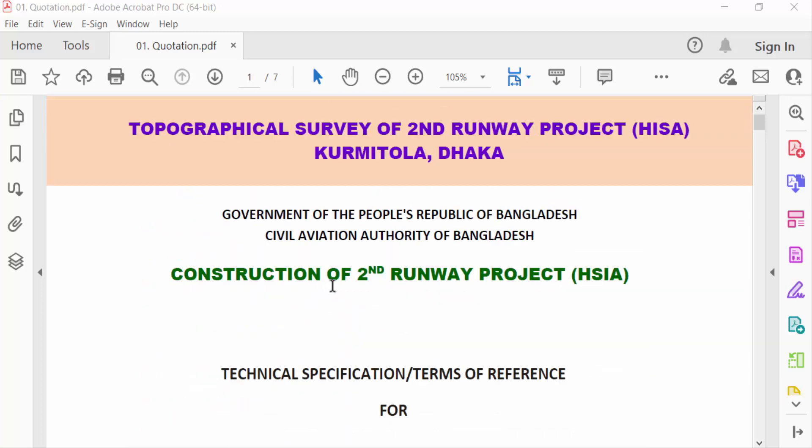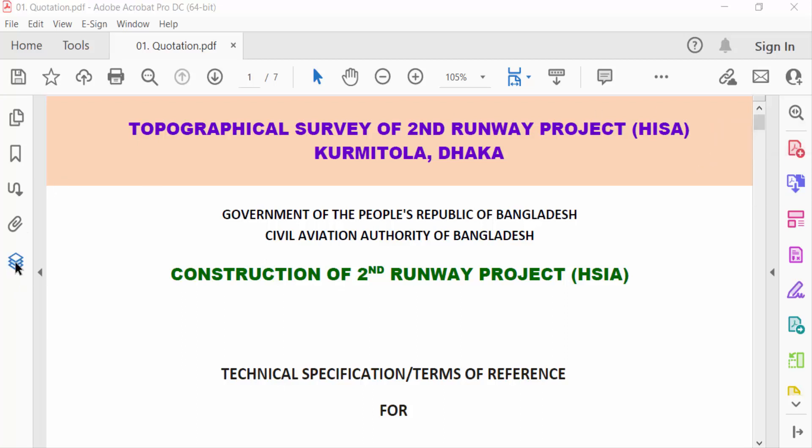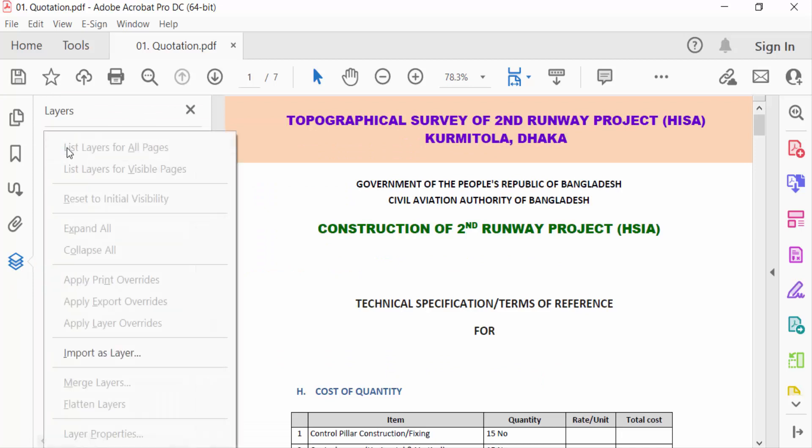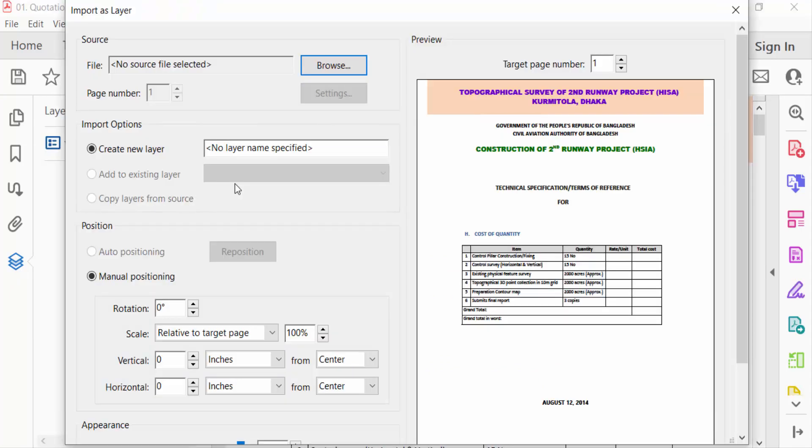in this PDF file. So I go here and this is the layer option you have to see. I click on this and you have to see here import as layer. And now you have to select the file and browse it.